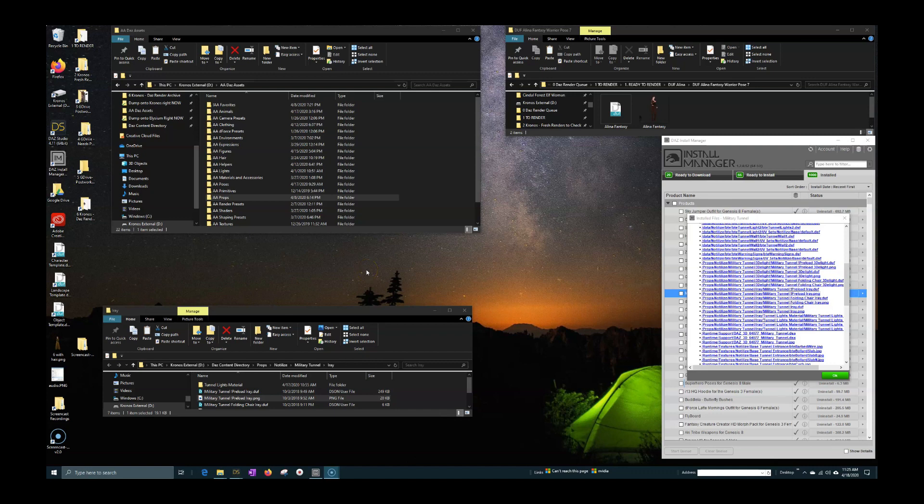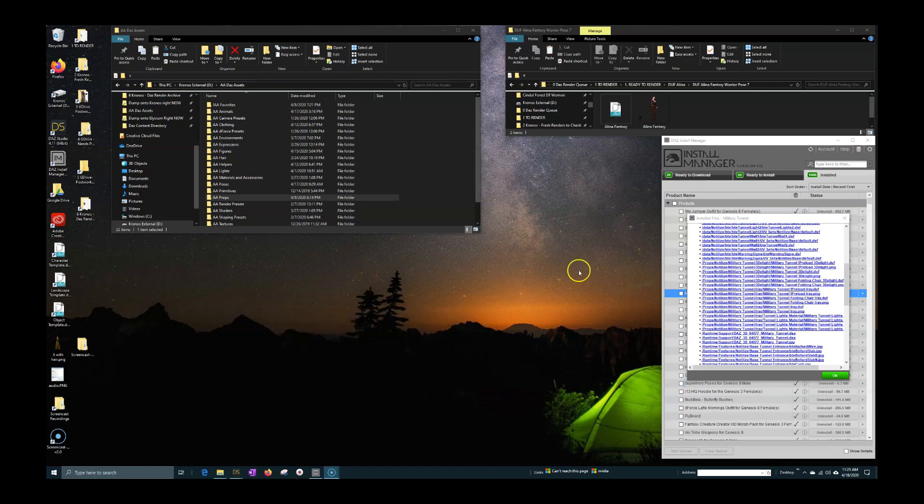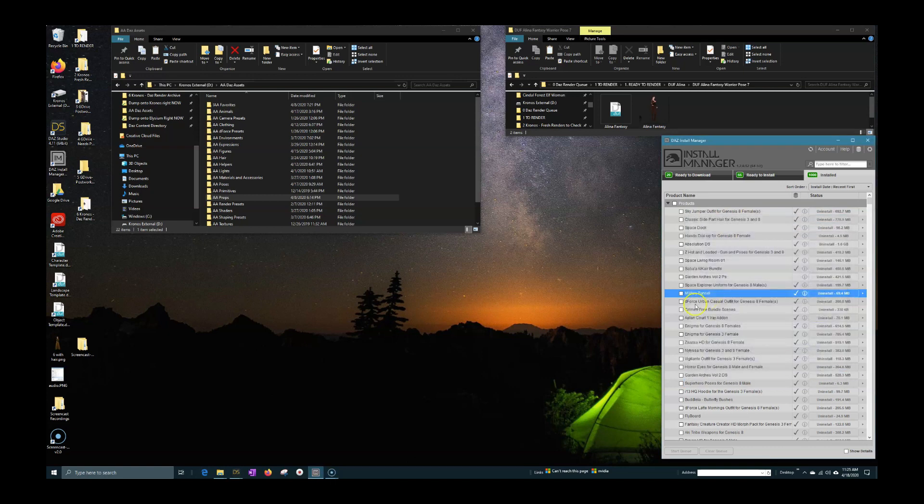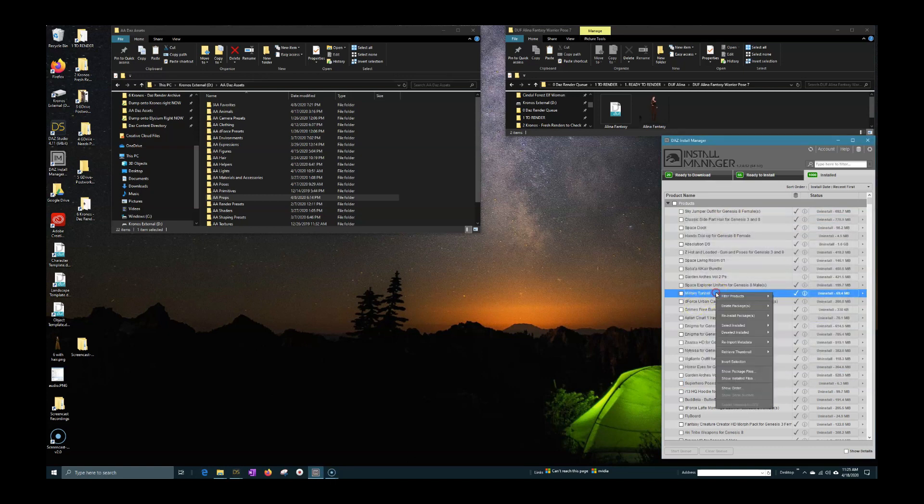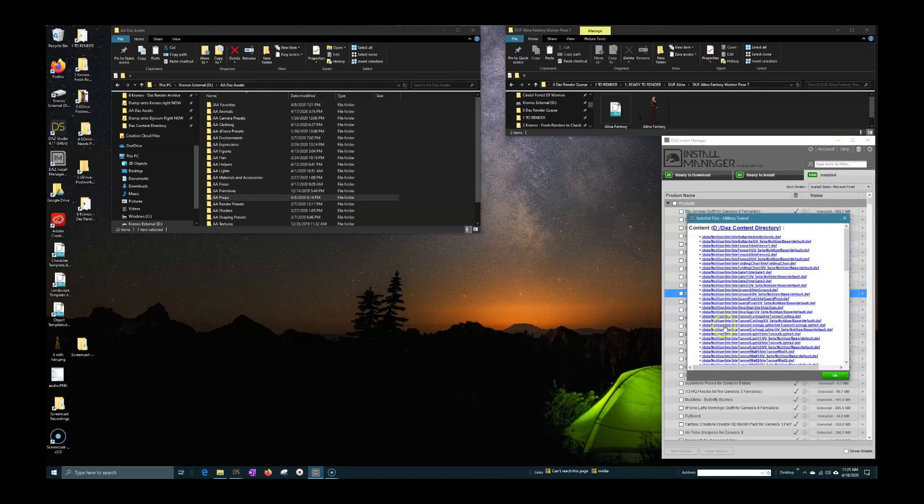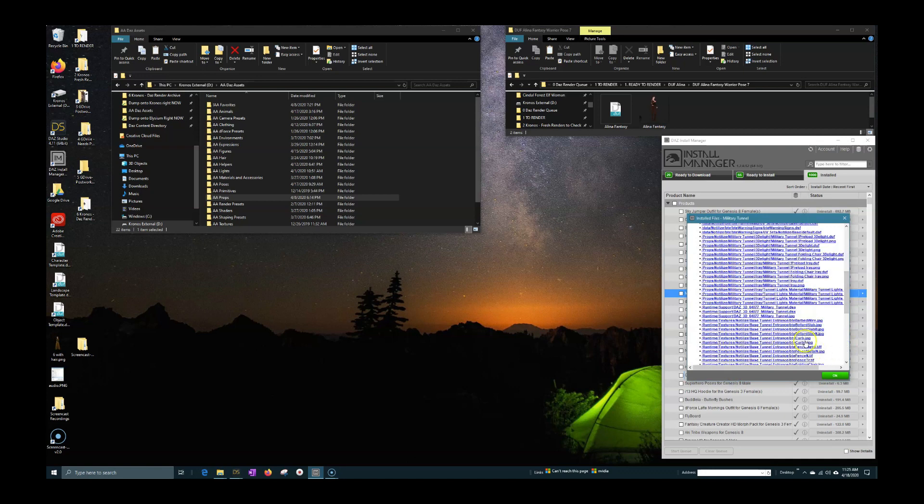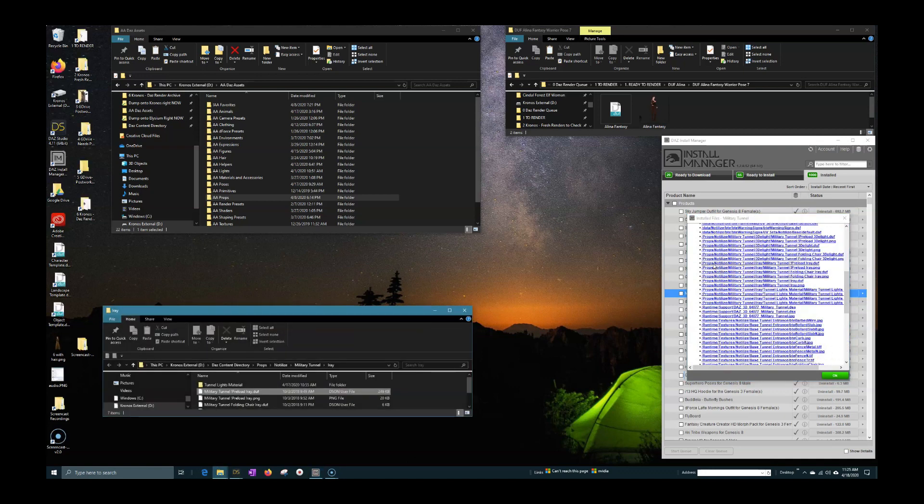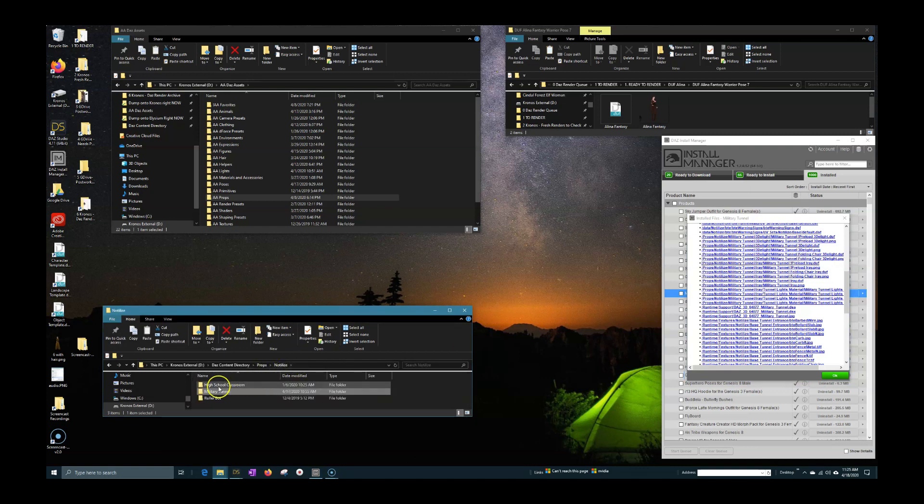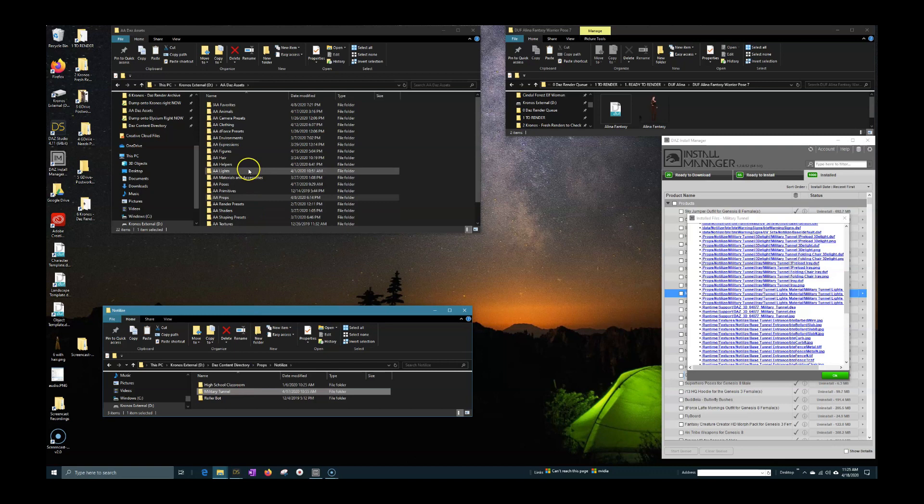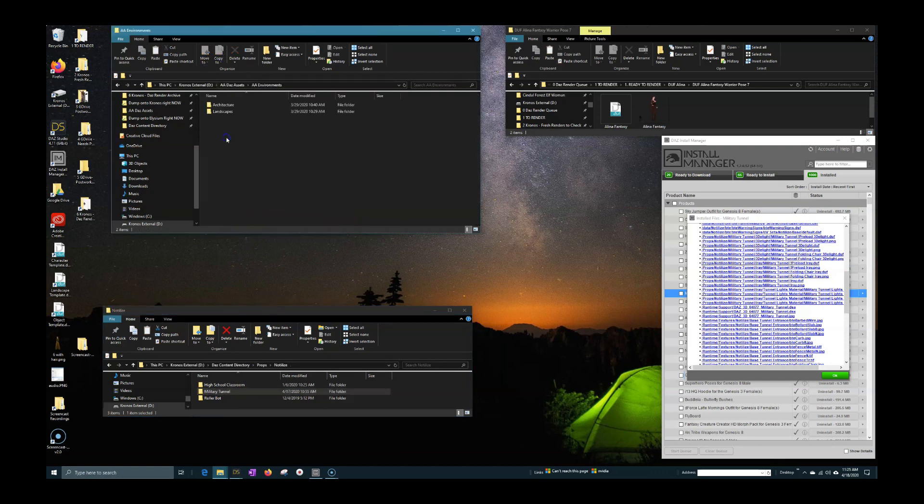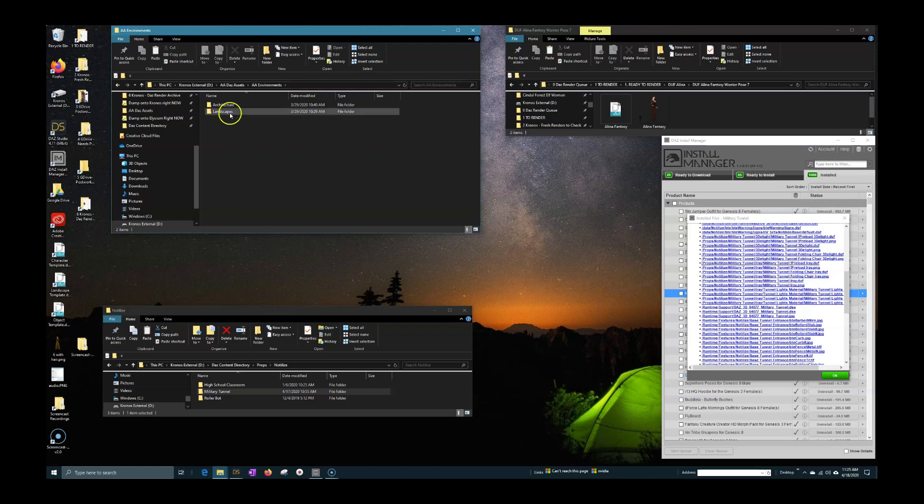While some people will download their new assets that they've purchased from Daz Studio via other methods manually, I do actually prefer to use the DIM. It helps keep me organized even more and I can easily uninstall items that are not working properly. So as you can see, I have the DIM manager open. I have a folder that is open to my AA Daz Assets folder, and that's where I keep sort of my dumbed down versions of these different assets, and then I will go and open up specific files for things that I've recently installed.